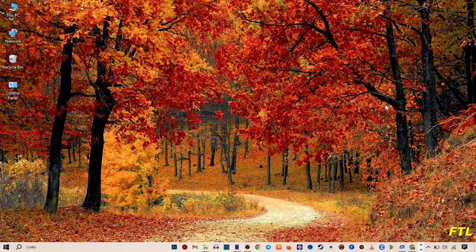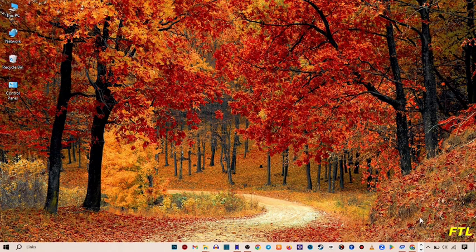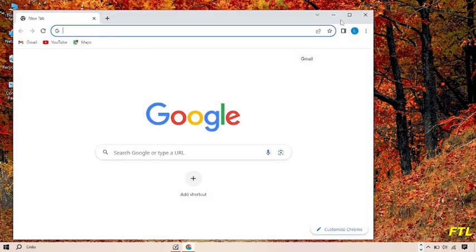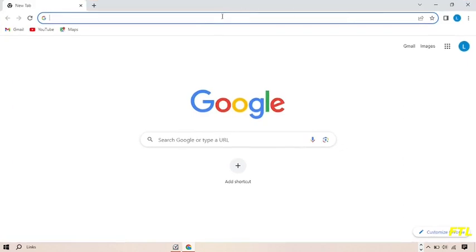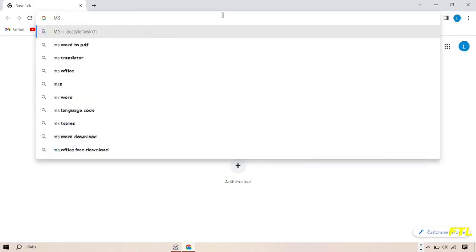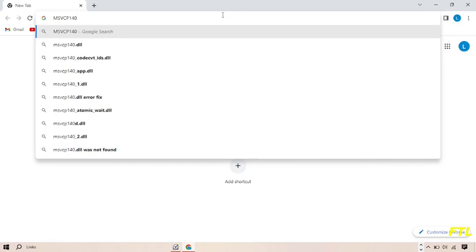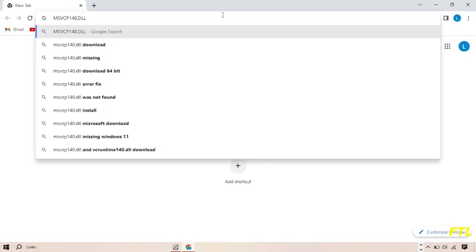First of all, to solve the problem, go to the Google browser. When you open Google browser, type MSVCP140.DLL.